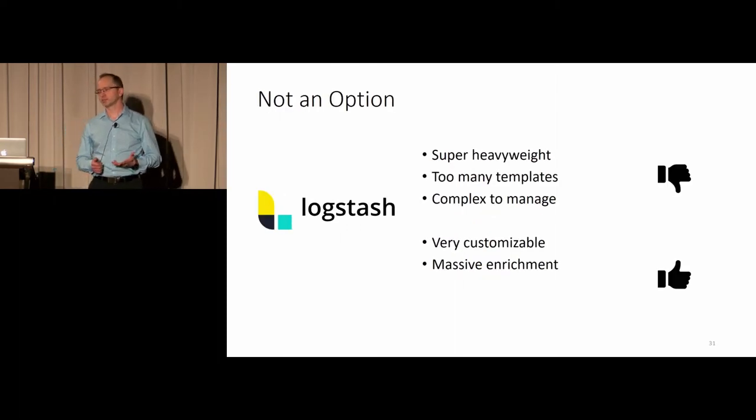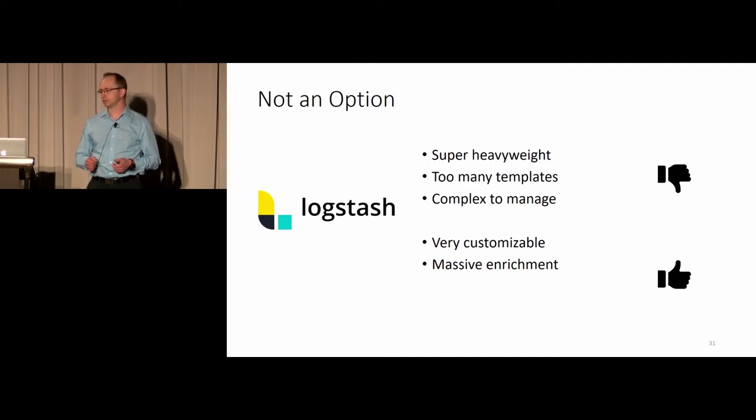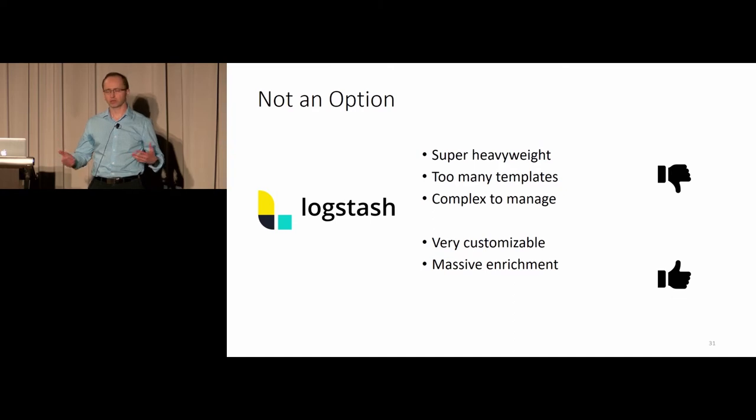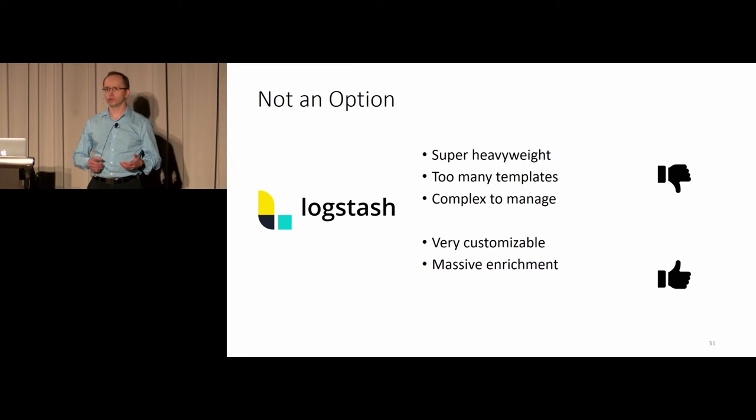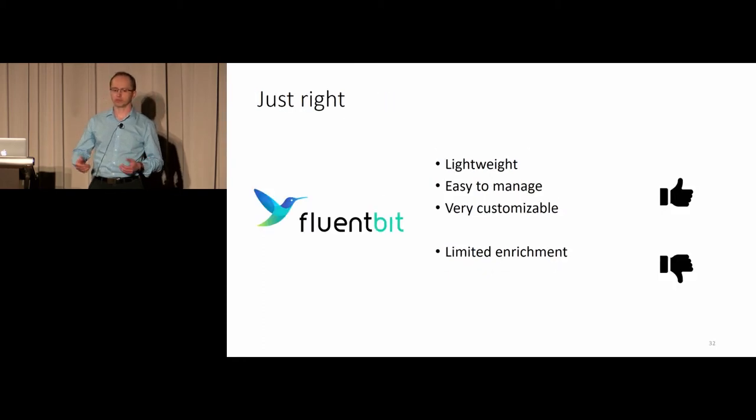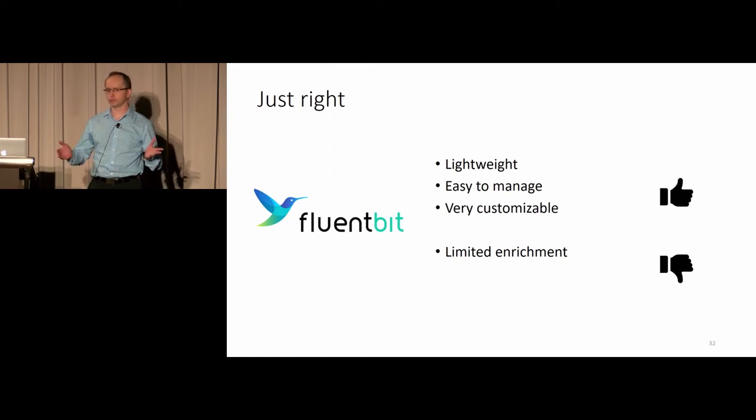As a comparison, it wasn't an option at all for me to run Logstash. You can see it's super heavyweight. I cannot run it on a low power sensor. It's complex to manage. And frankly, looking for a particular template to use in terms of how I would transform the data, there's so many choices it can be easily overwhelming.